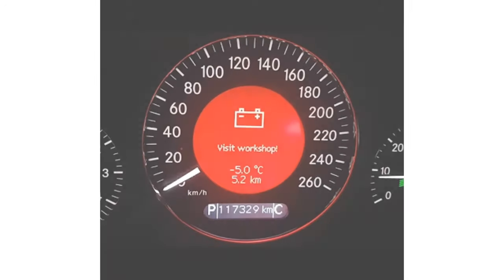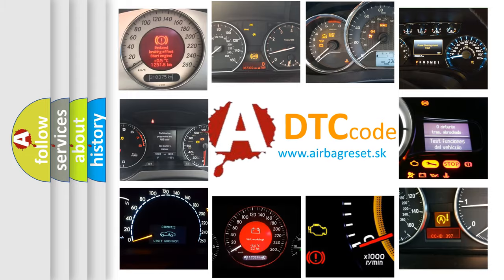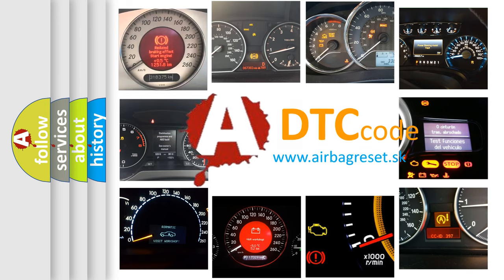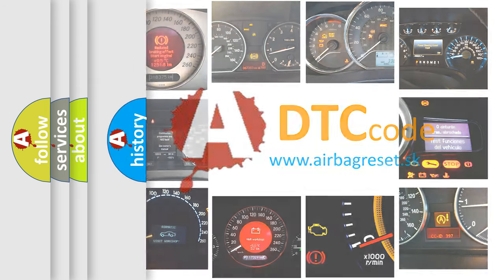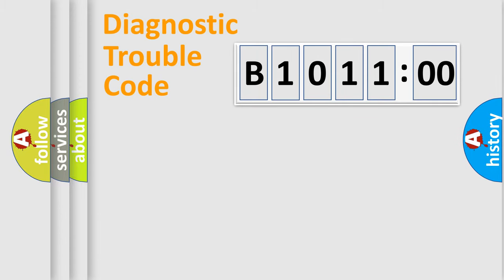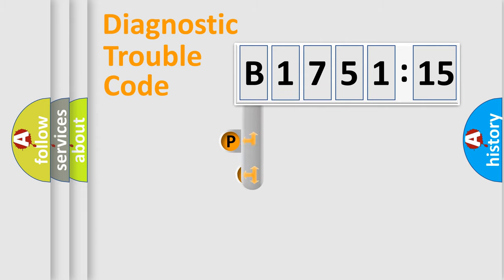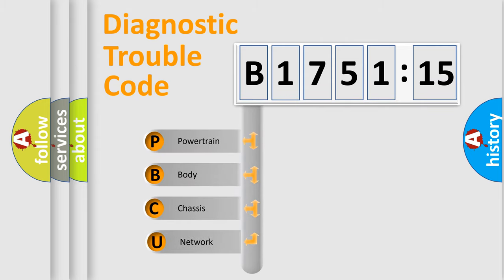First, let's look at the history of diagnostic fault code composition according to the OBD2 protocol, which is unified for all automakers since 2000. We divide the electric system of automobiles into four basic units: Powertrain, Body, Chassis, and Network.